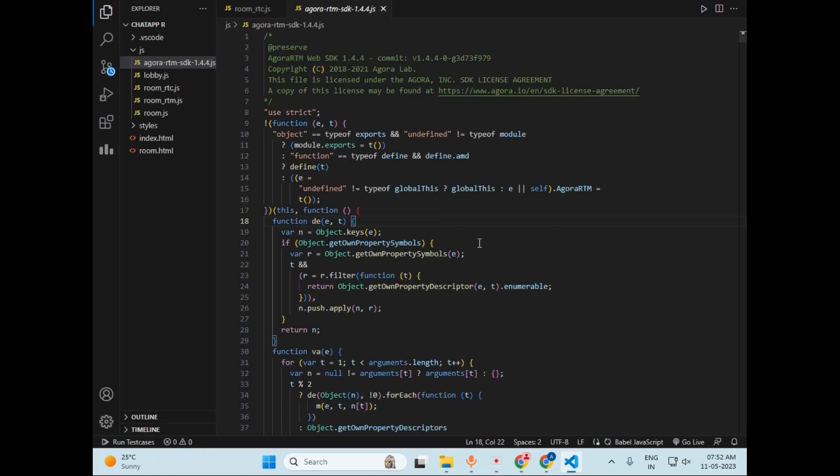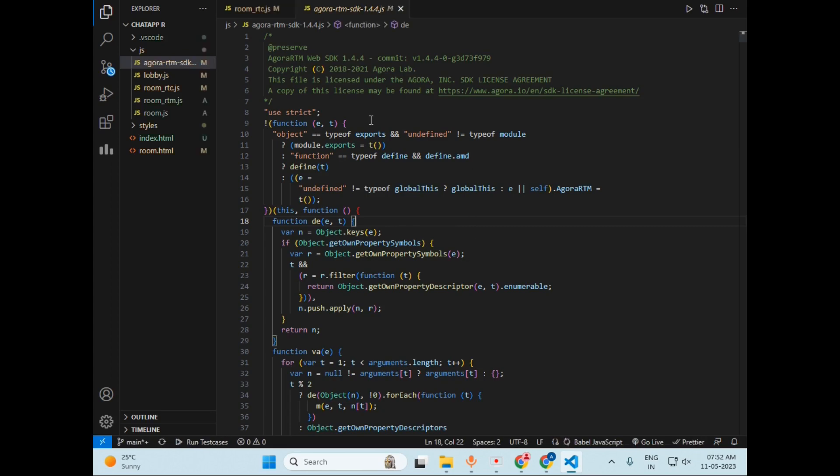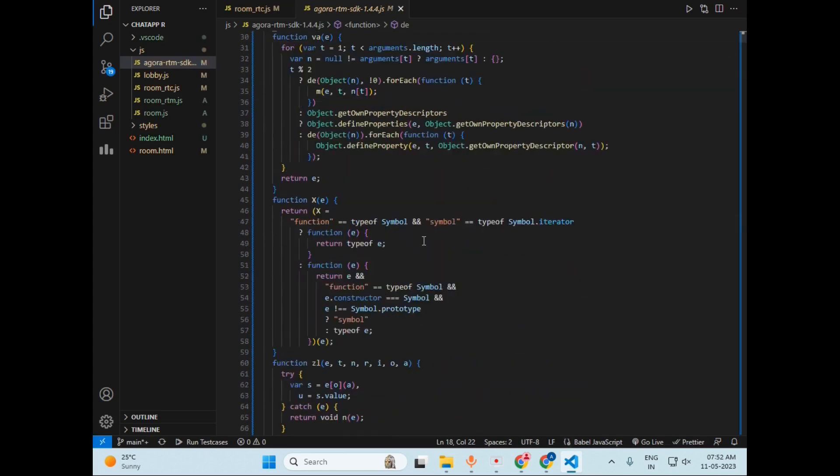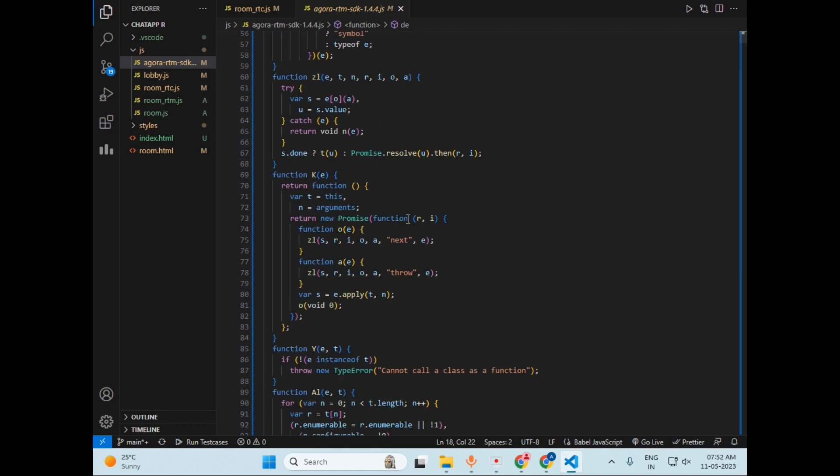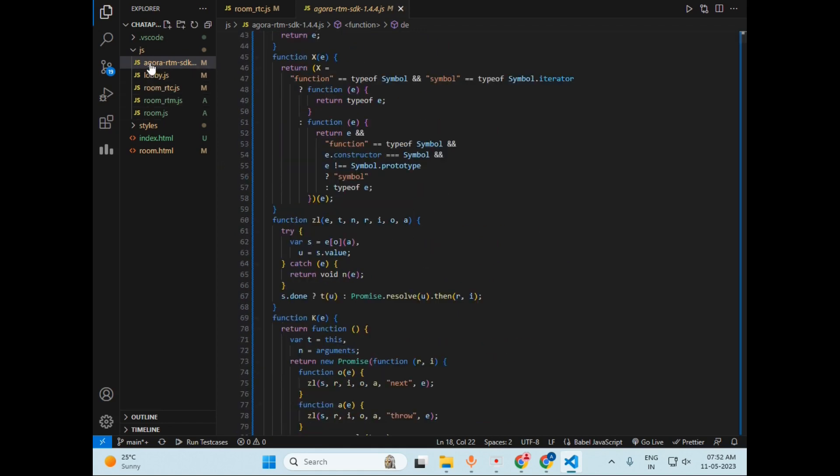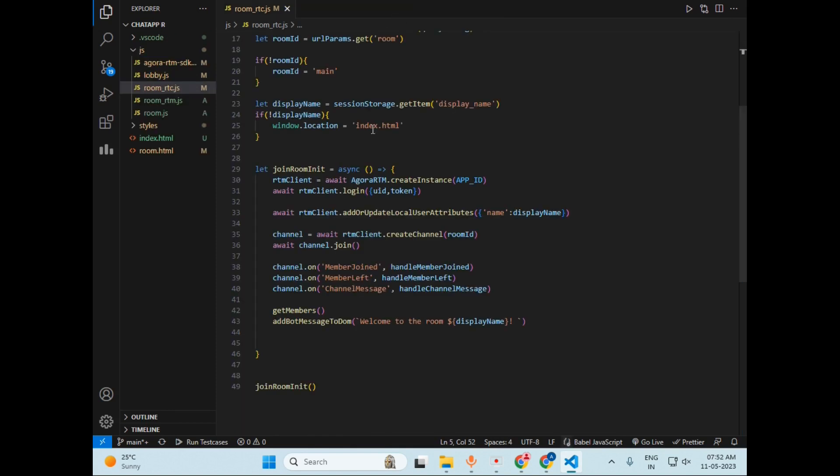So I was talking about the JS file in the starting of the video that Agora will provide. So this is that JS file, as you can see. Make sure you keep this file in the JS folder of your application. So let's close this file.